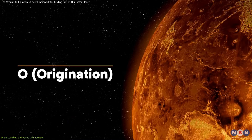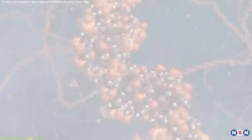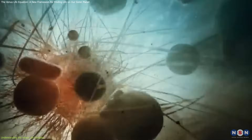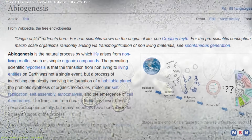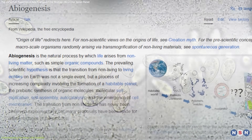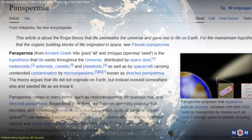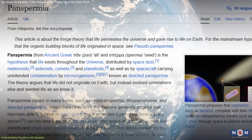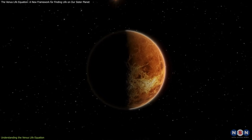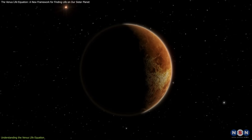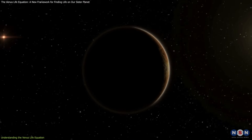O, Origination, represents the probability that life arose on Venus in the first place. This parameter considers abiogenesis — life emerging independently — or panspermia, life arriving via meteorites from Earth. Research suggests Venus may have had habitable conditions for billions of years, similar to early Earth.